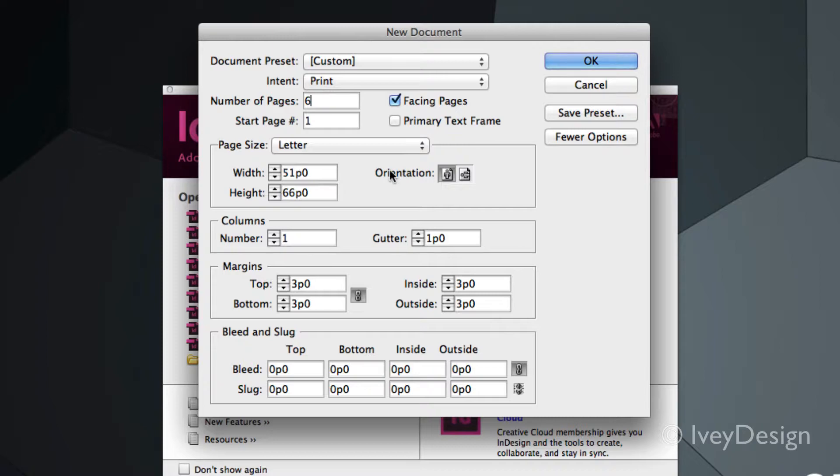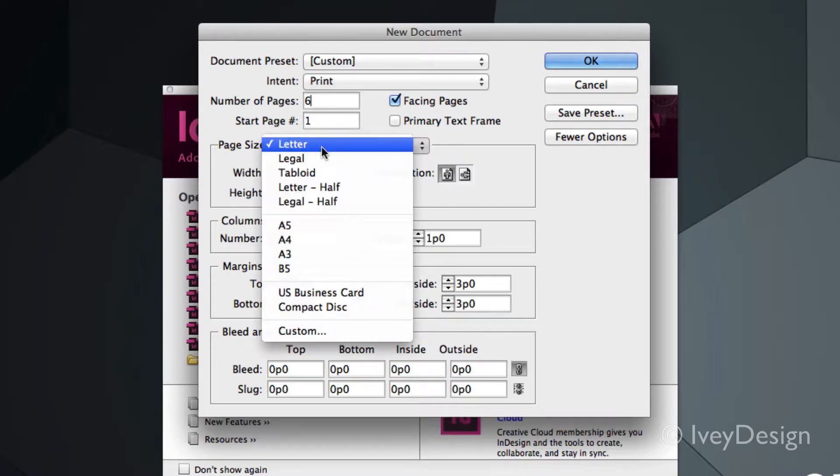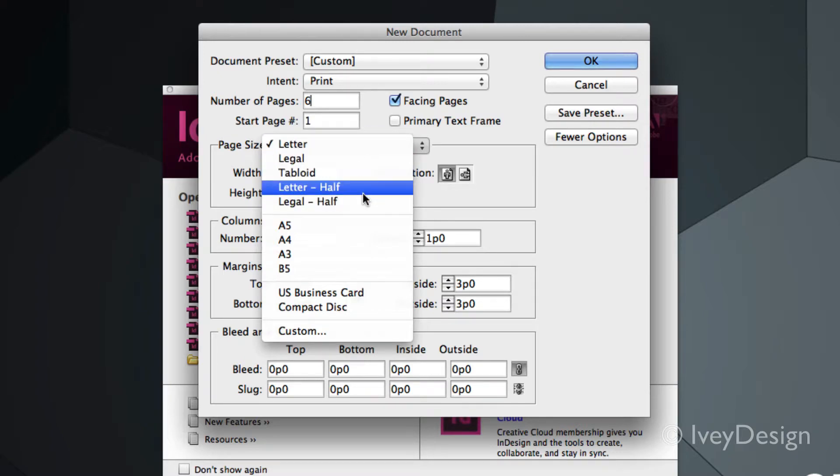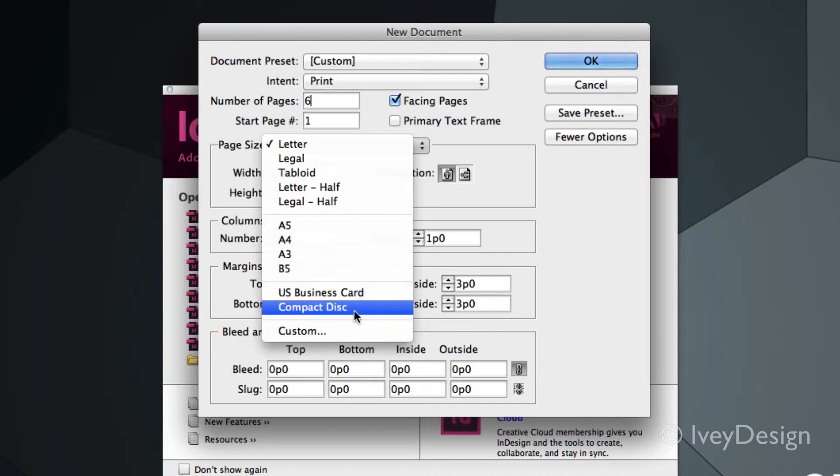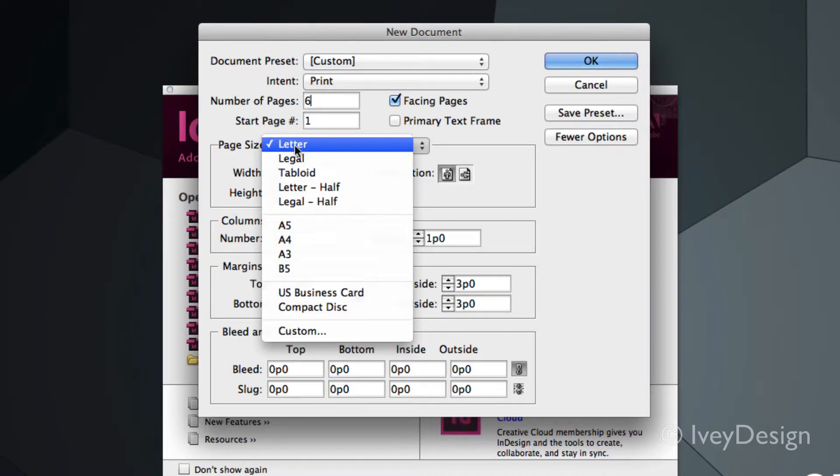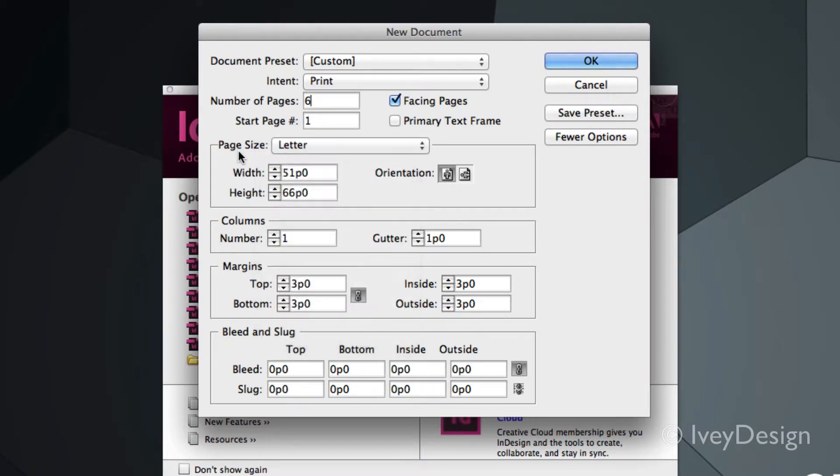The next thing to set up is your page size. You can choose from some predefined sizes. For instance, the North American standards are at the top. These are the European standards. Or you can choose between some custom and pre-made sizes down below. Right now I've got letter size selected. I know that's 8.5 by 11 inches.